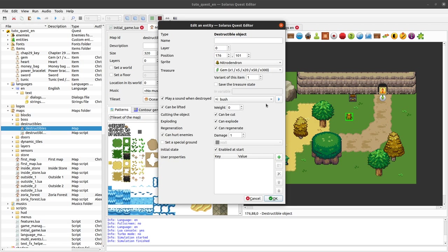And if you want even more customizations than all of this, you can always use the Lua API to do something different.